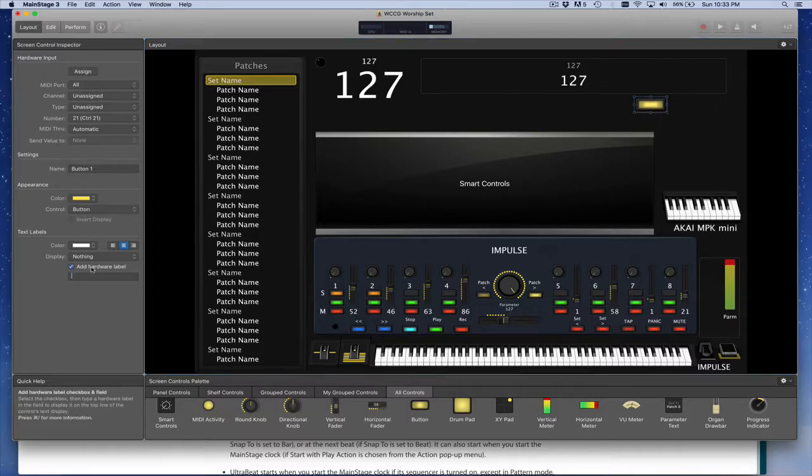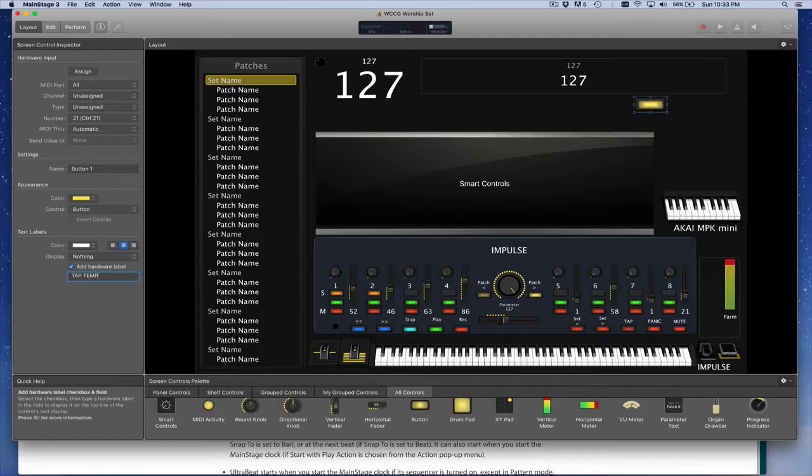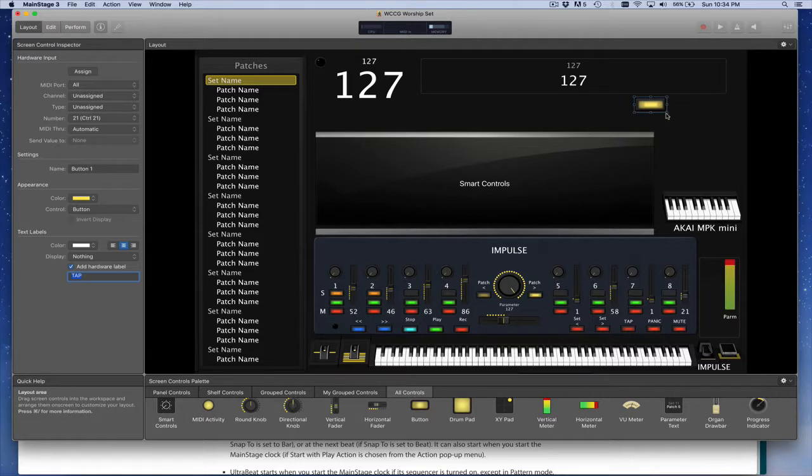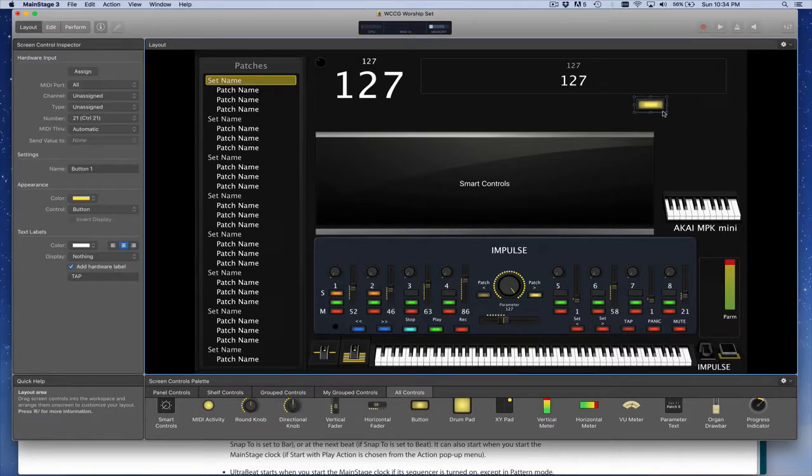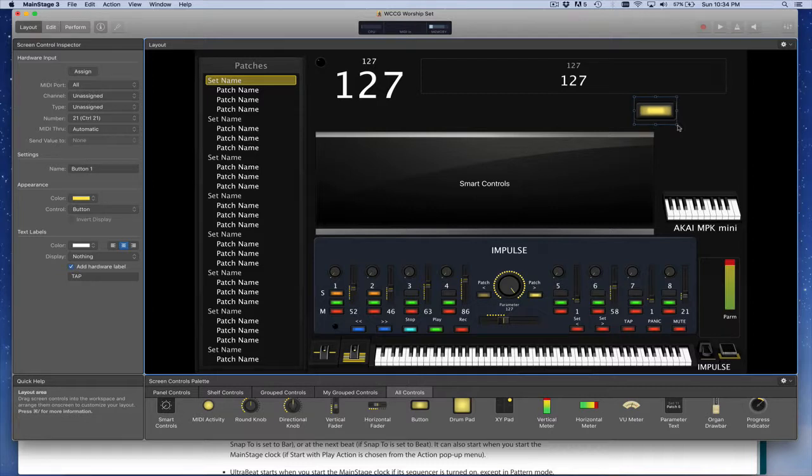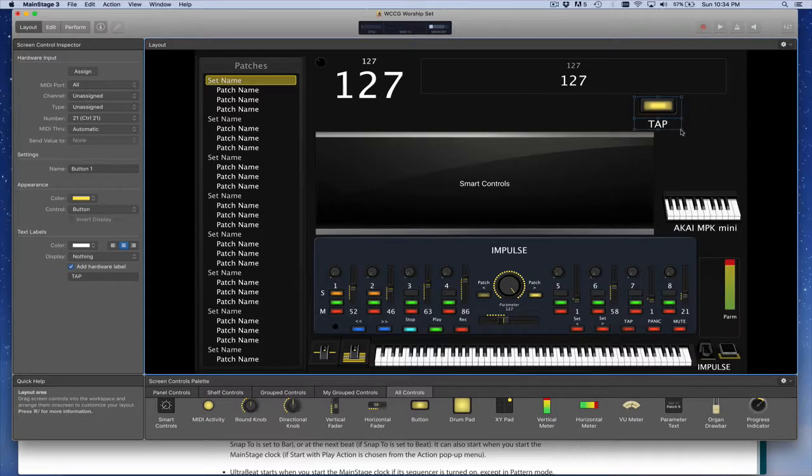If you'd like, you can add a hardware label to it, which is kind of nice. Tap tempo. I'll just call it tap. Make it a little bit bigger. You'll be able to see that. There we go. So tap. And you can drag this little interim line to make it a little smaller, like that. So there's our tap tempo button.